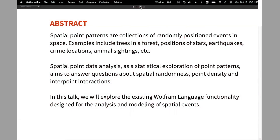Examples of such phenomena are trees in forests, positions of stars, earthquakes, crime locations, animal sightings. This whole area really started through forestry and trying to evaluate the volume — how much timber you have in your forest.